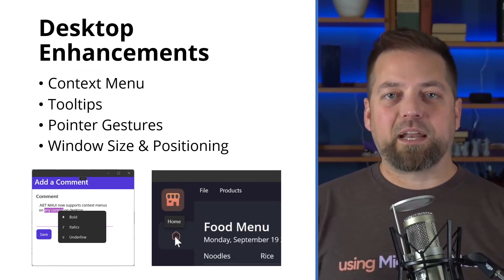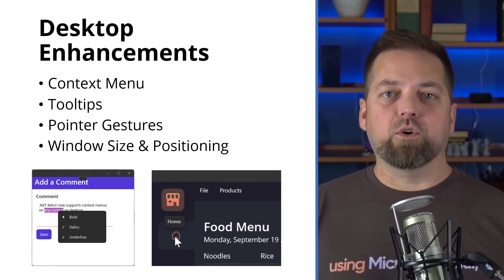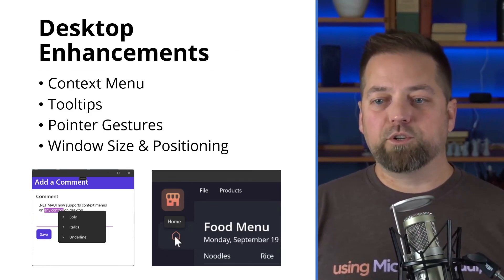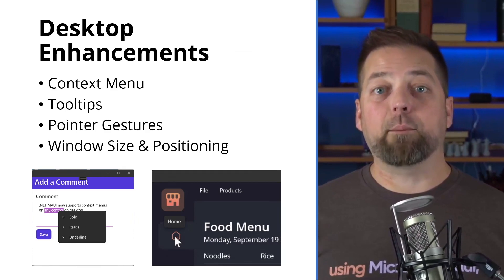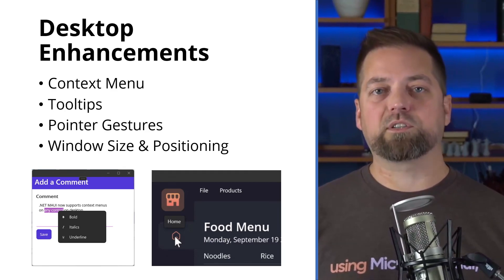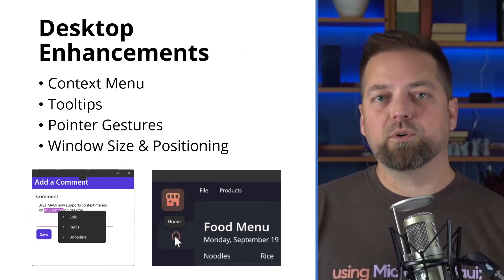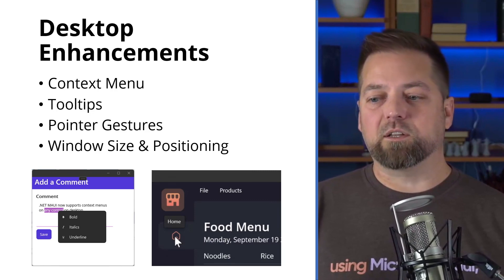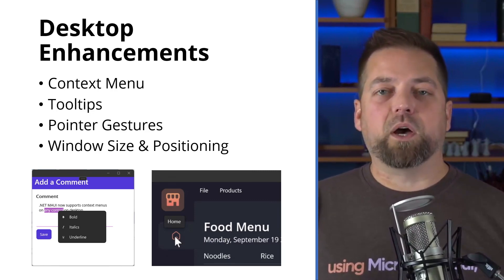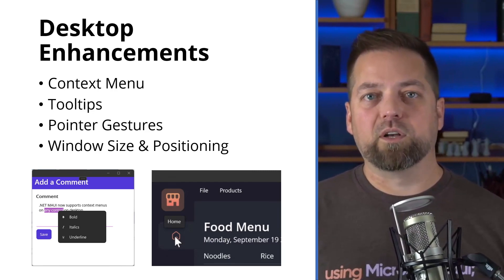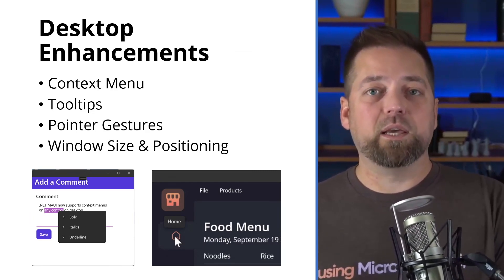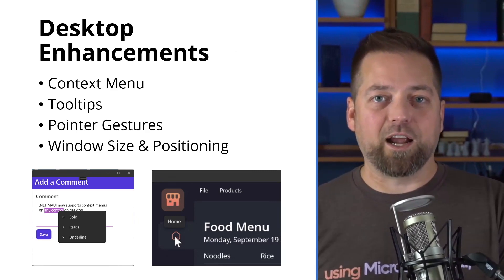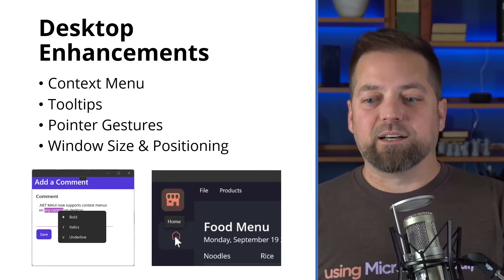So what about the desktop enhancements that I mentioned at the beginning? Context menus, tooltips, pointer gestures, and window size and positioning. These are some of the top feedback items that we heard from customers and from you developers that were using the product. When you're building for desktop, you need these things. Context menus, as you can see in the lower left on the screen here. When you right-click on any view element, any layout, wherever, you can attach several fly-out items. They can be multi-tiered, so you can have a hierarchy to your menus as well. And as I'm doing here, I'm showing the holy grail of the editor. How can I do bold italics and underline inside of a text block, right?